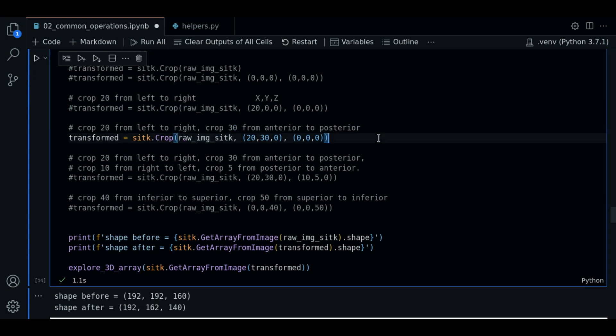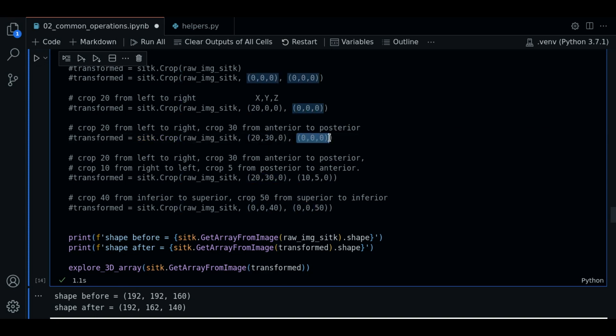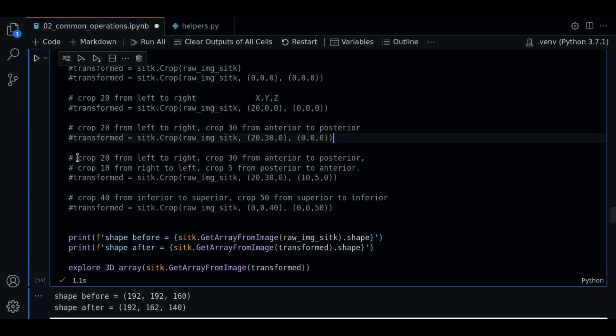And we can keep cropping. Just a reminder the first tuple is the lower boundary vector. The second tuple is the upper boundary vector.